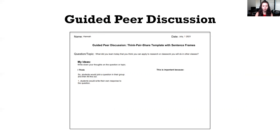In order to incorporate UDL even further into this activity, provide a list of multiple prompts or questions for students to choose from. One example used in library instruction classes: What did you learn today that you think you can apply to research you will do in other courses?